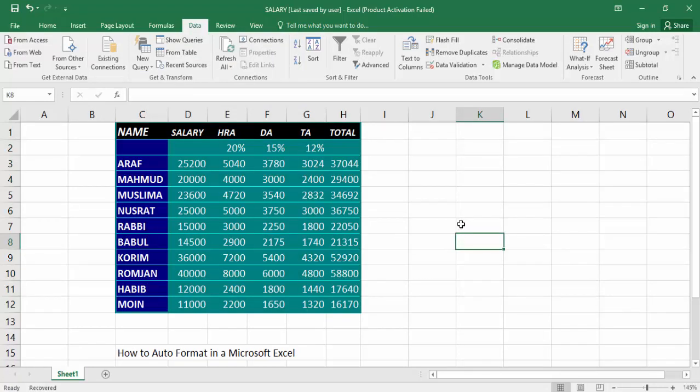And that's how you use auto format in Microsoft Excel. I hope you enjoyed the video. Please like, comment, share, and subscribe to my channel. Thanks for watching.